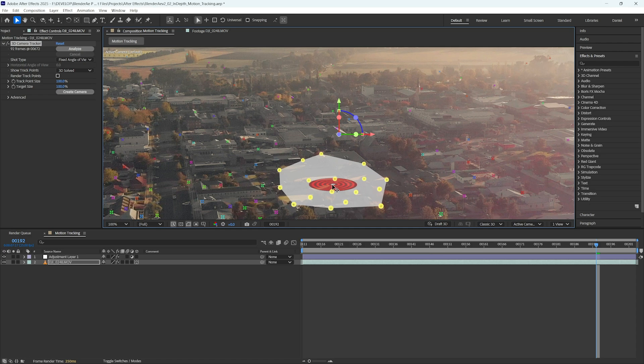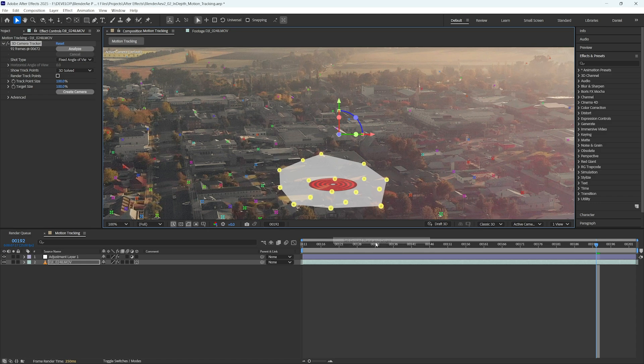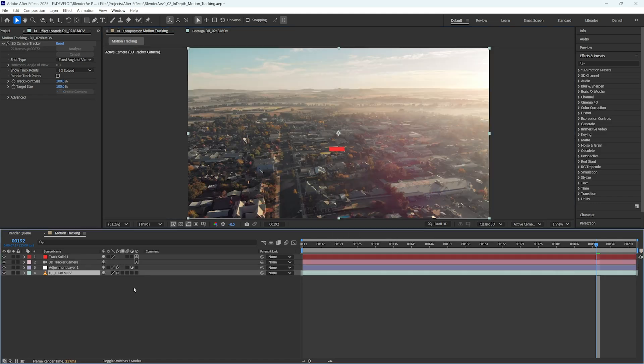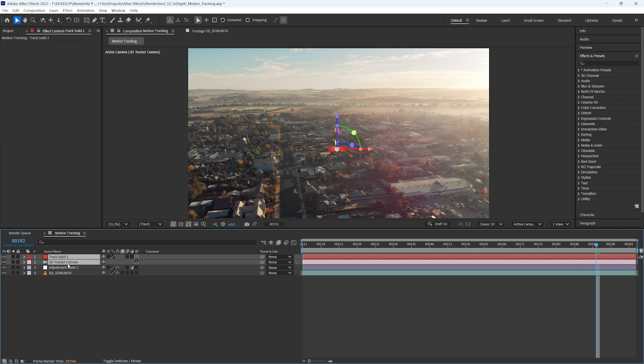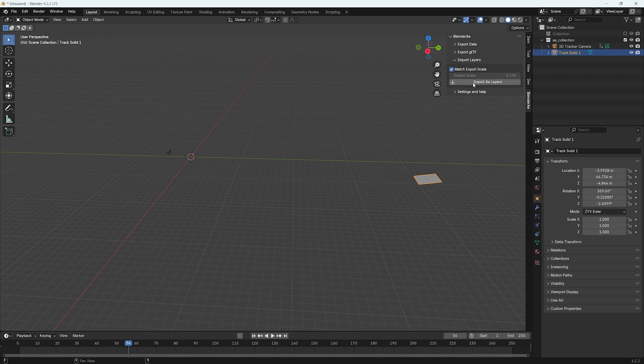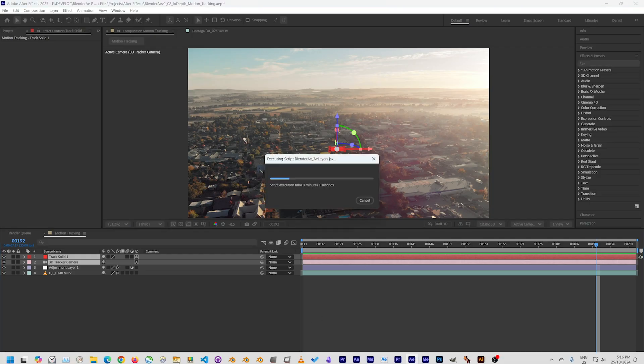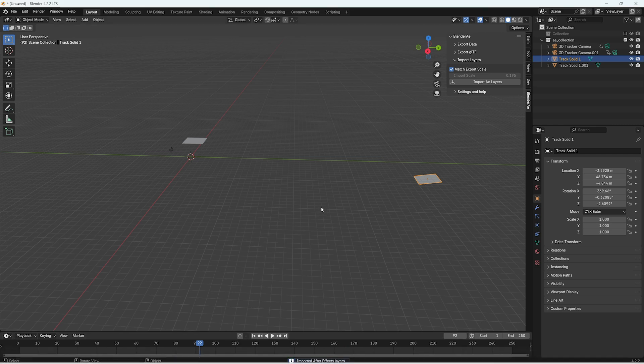And this time before I create a solid and a camera, I'll actually set this as the ground plane and origin. And now I'll create a solid and a camera. Now if I select the camera and the solid and back to Blender, import AE layers. Jump back to Blender.